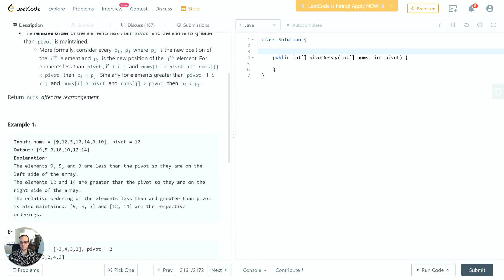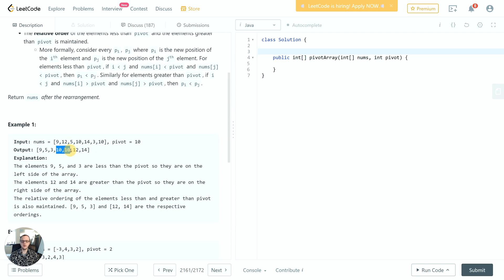In the first example, the input is [9, 12, 5, 10, 14, 3, 10] with pivot 10. The output is [9, 5, 3, 10, 10, 12, 14]. All values to the left of ten are less, all to the right are greater, and the tens appear in the middle. The relative ordering is preserved: nine, five, three appear in that order on the left, and twelve before fourteen on the right, matching their order in the input.